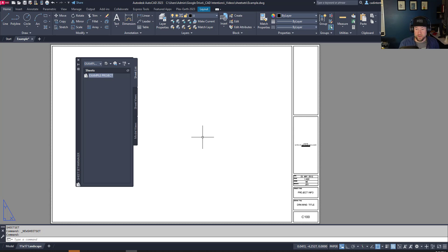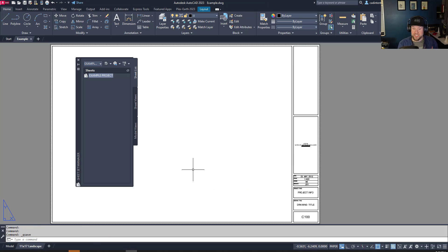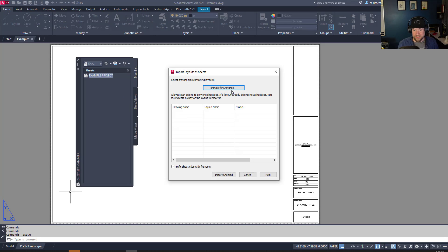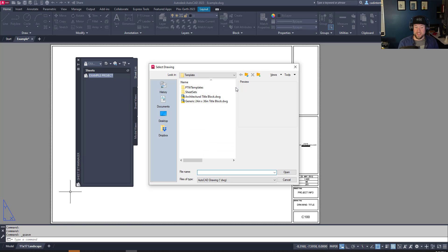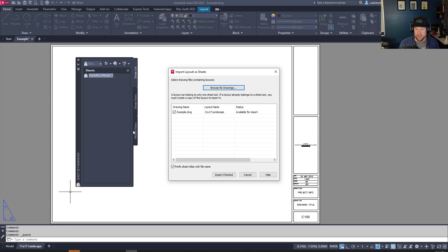You're going to need a drawing with a saved layout. You can see here I've got this example drawing — make sure you've saved your drawing first, then simply right-click on your sheet set and choose Import Layout as a Sheet. This is importing a specific layout into our sheet set and adding it to our package. You can do this from as many DWGs as you need.